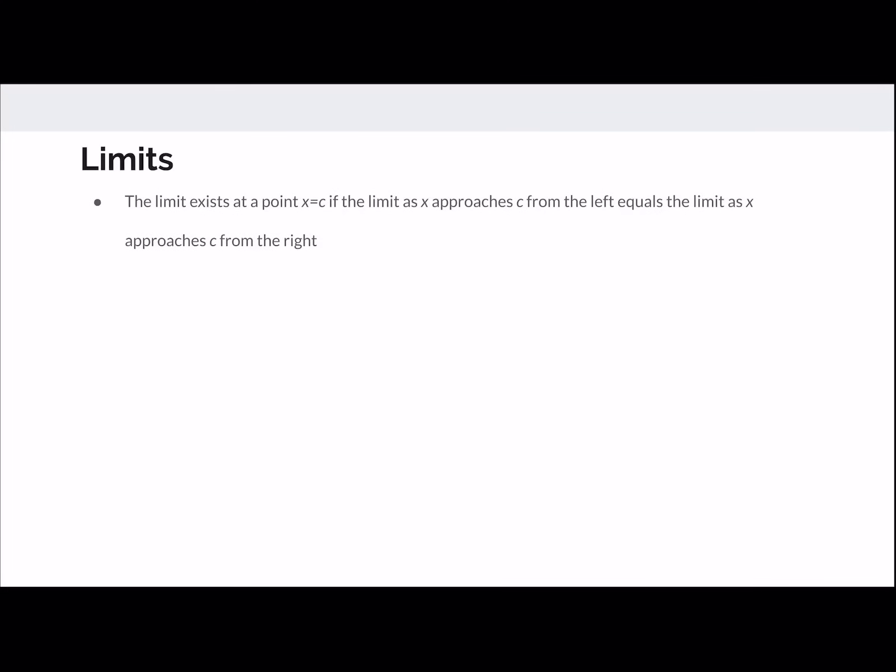One of the first things you see is limits. The limit exists at a point C if the limit from the left equals the limit as x approaches from the right — a very basic definition. The limit from the left has to equal the limit from the right.